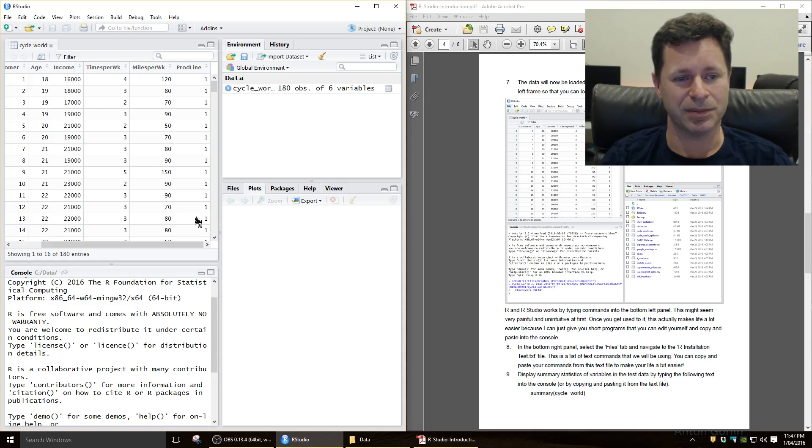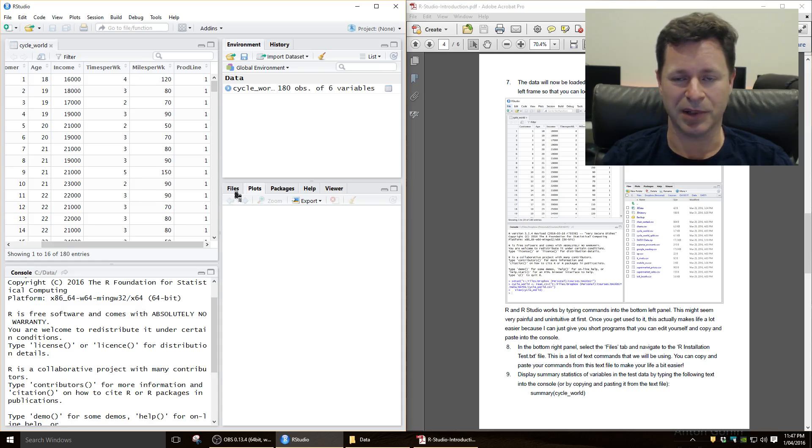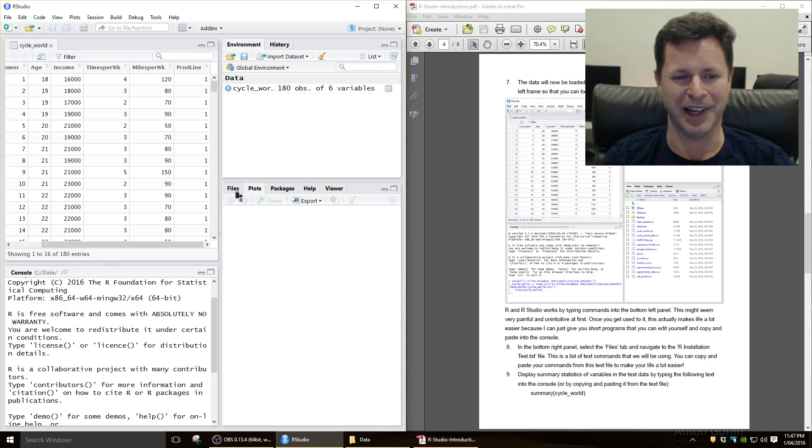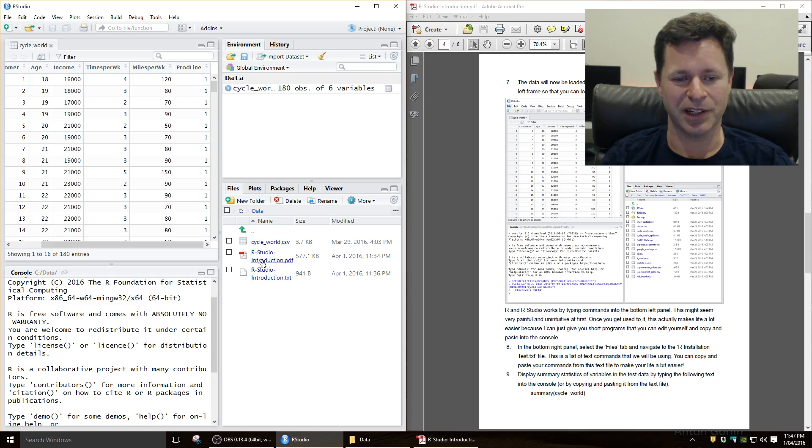So let's go through some example commands on this data set. One of the first things we can do is just call up a list of scripts that I've given you so you don't have to type them all out. To do that, I'm going to click on files here, and then it's defaulted to my home working directory, and I've got this file here called RStudioIntroductionText.